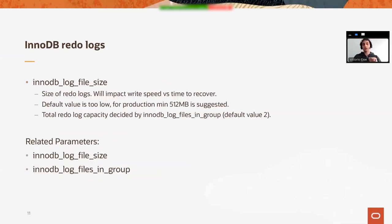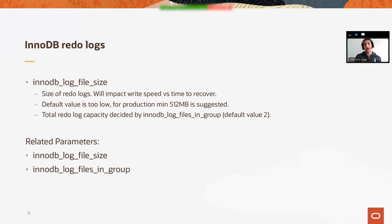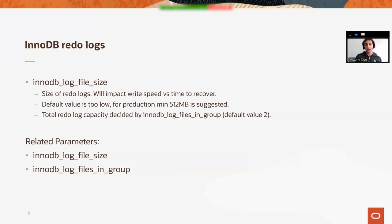InnoDB redo logs. This is yet another beast which we want to keep control of. This is about the InnoDB redo logs, the logging which gets the redo and undo logs - the logs which get written prior to flushing the data to disk. For the default value, it's very low. For production, consider using a minimum of 512 megabytes.